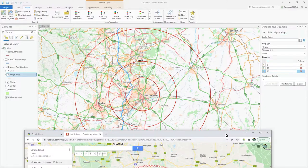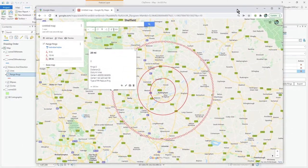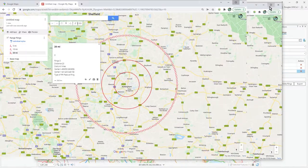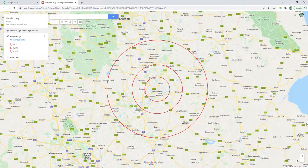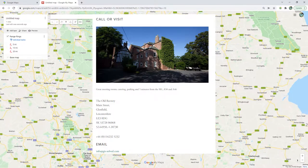So that's concentric rings in ArcGIS Pro — how to create them and how to view that data in Google Maps. I hope you find that useful, thank you.